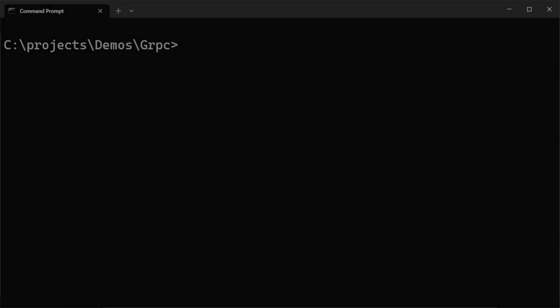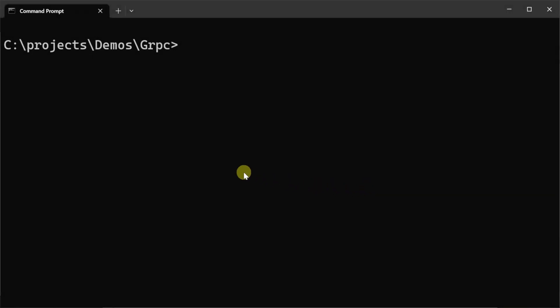Jumping straight into it, we're going to use the ServiceStack.NET X tool to create our new gRPC backend. We can do this using the command X new gRPC space myapp.